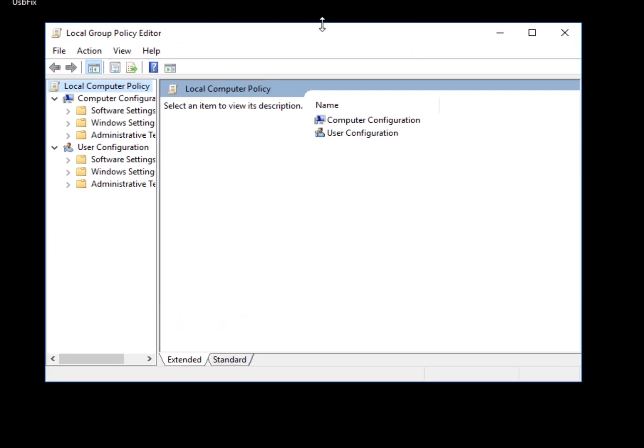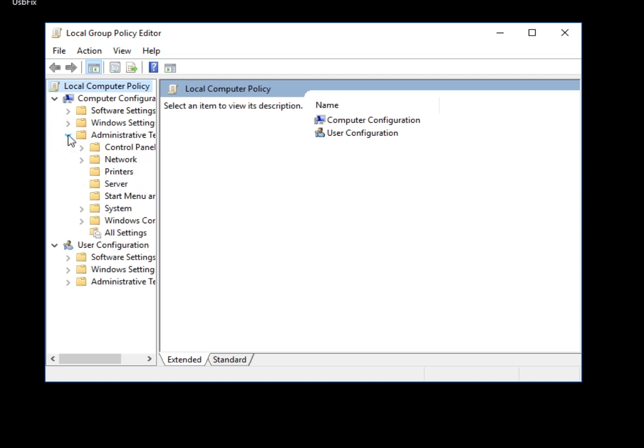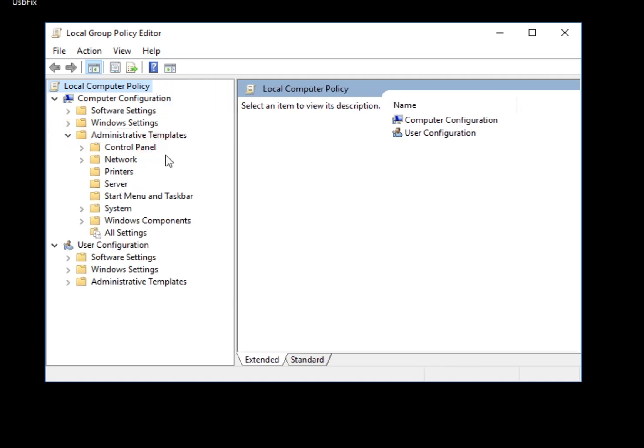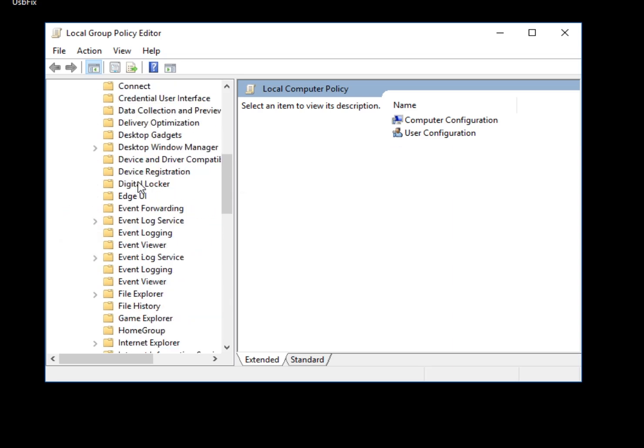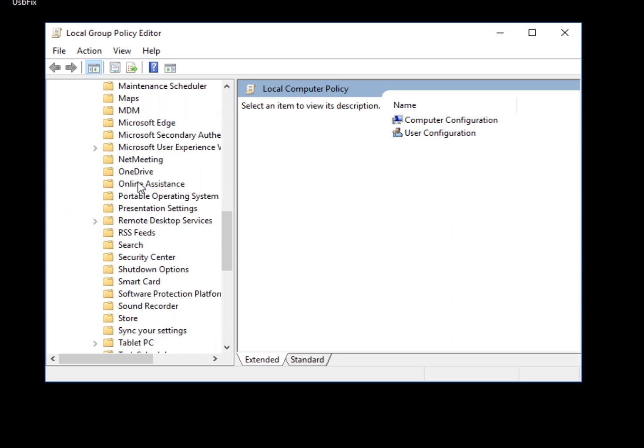Now what you want to do from here is come down to and expand Administrative Templates. Move this over a little bit so you can see. Now that's expanded, you want to come on down to Windows Components, and Windows Defender will be a folder under here.